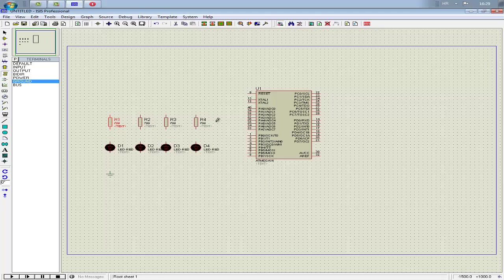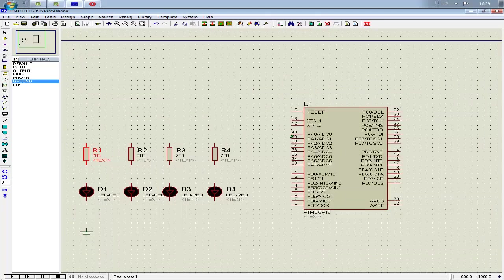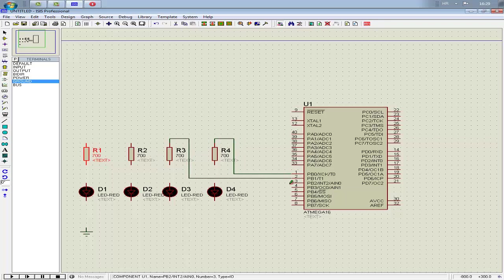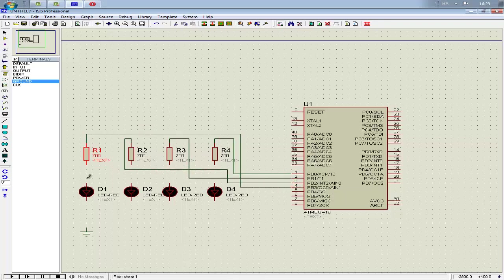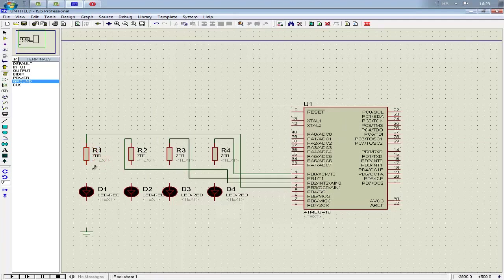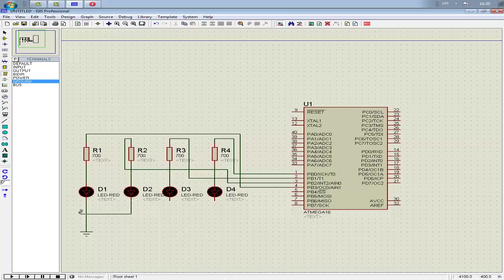Now we need to connect. Let me zoom in. In my program I use Port B, so I connect Port B. And the ground.